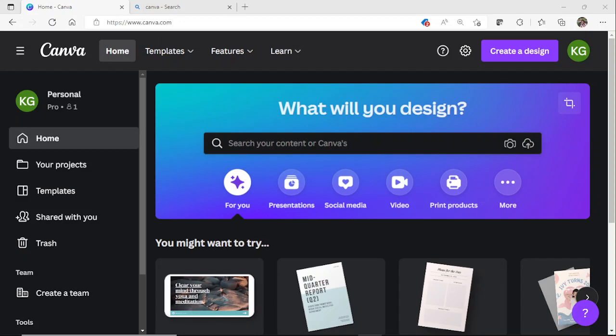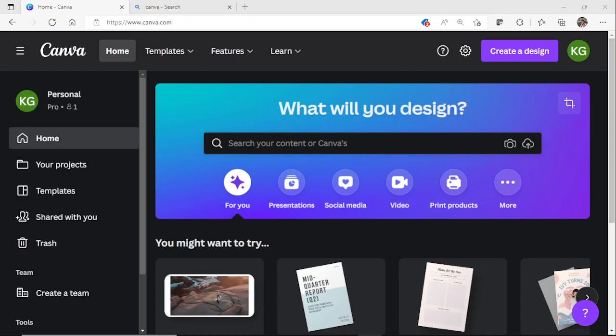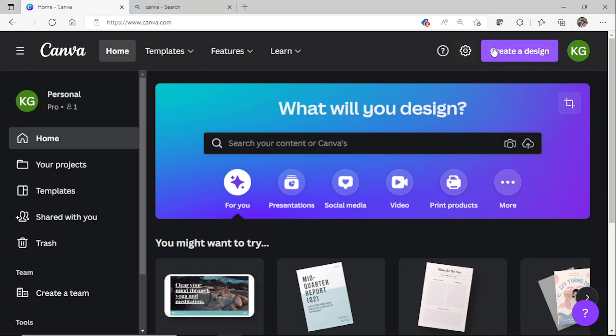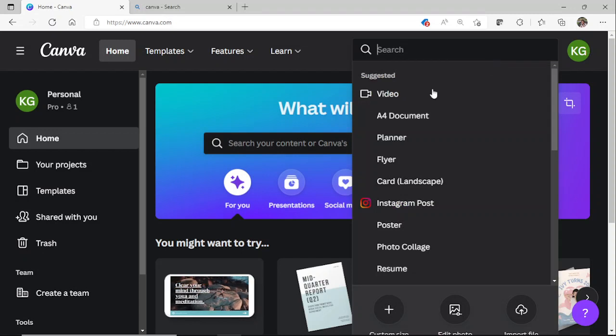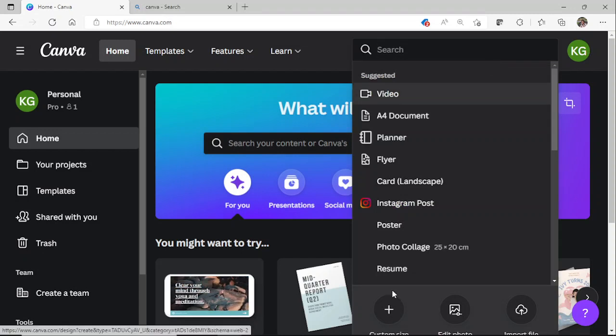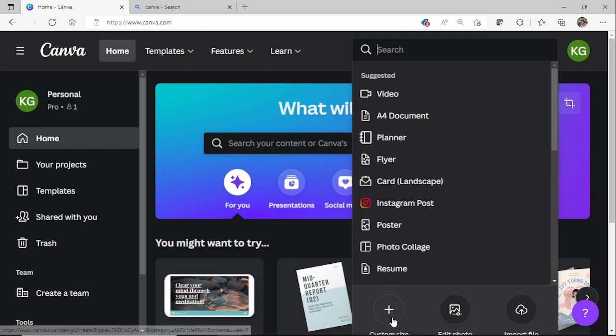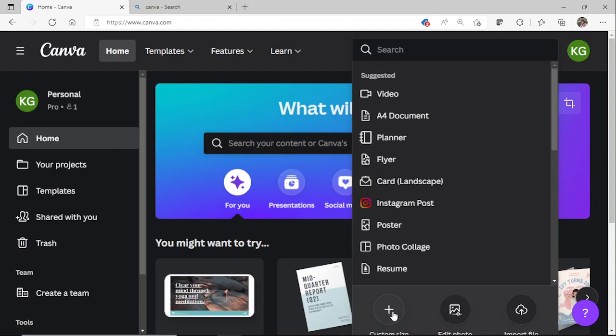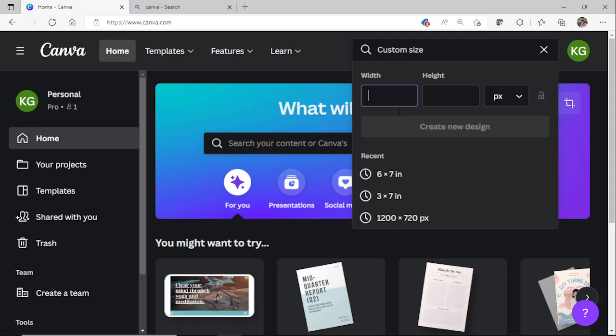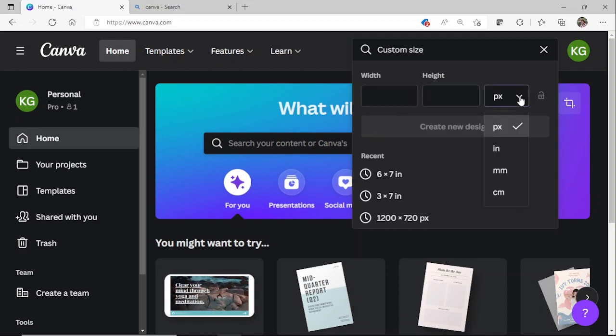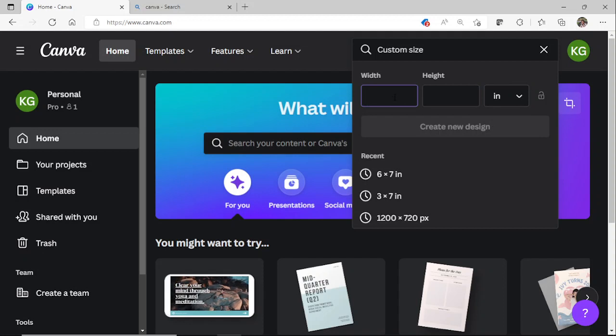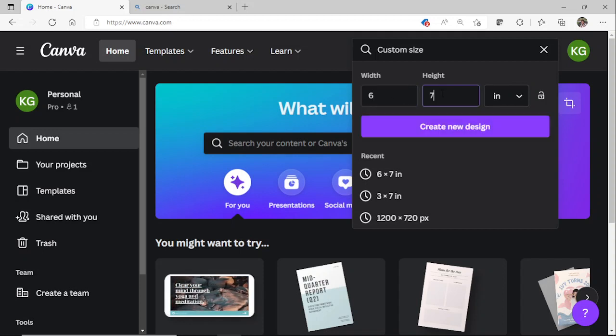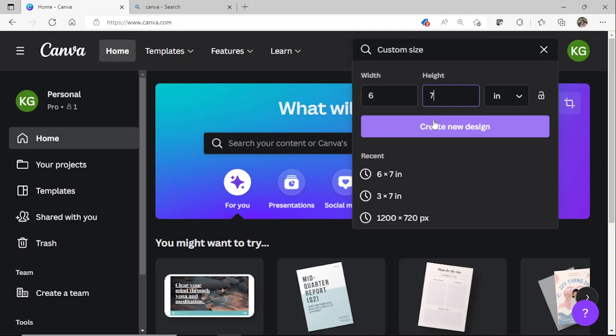The first thing that we will do once we get in is go over to Create Design. For our envelopes, we are going to go down to custom size. We will click on that custom size. The first thing we will do is change pixels to inches. The width would be 6, the height is 7. Once this purple box lights up, you are good to go. As this is loading, it will give us a blank canvas, and then we can begin our design.